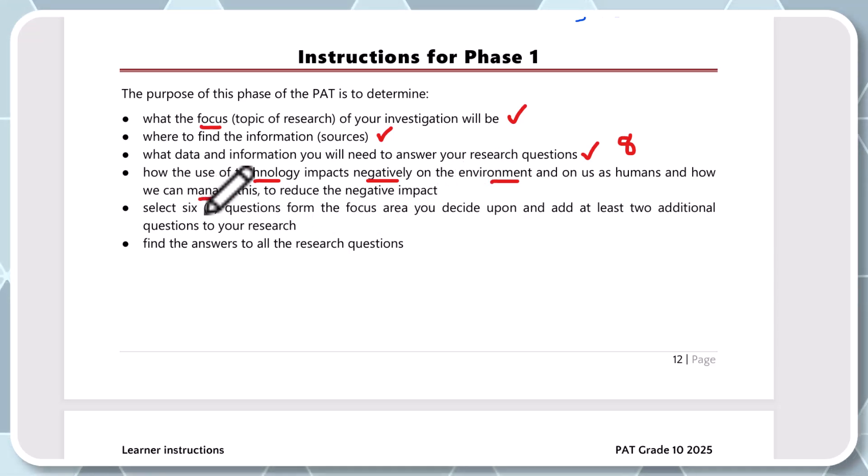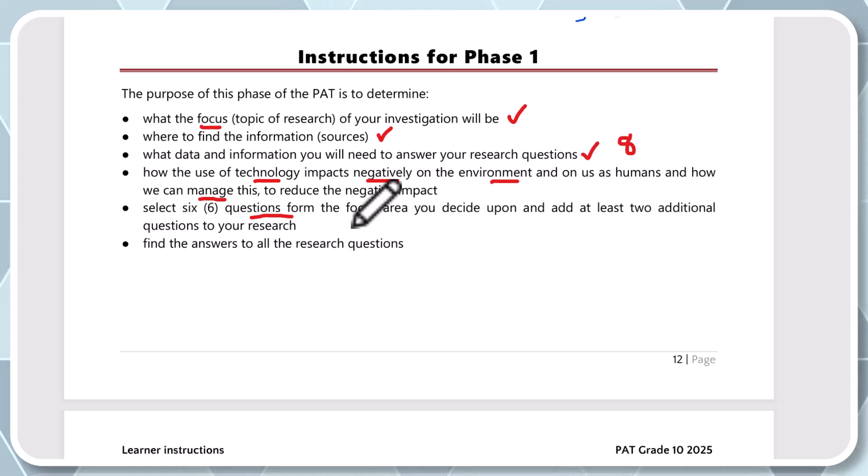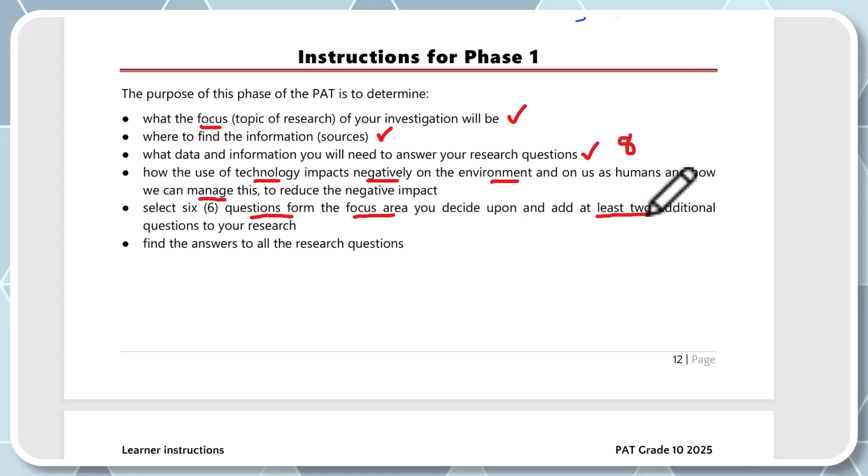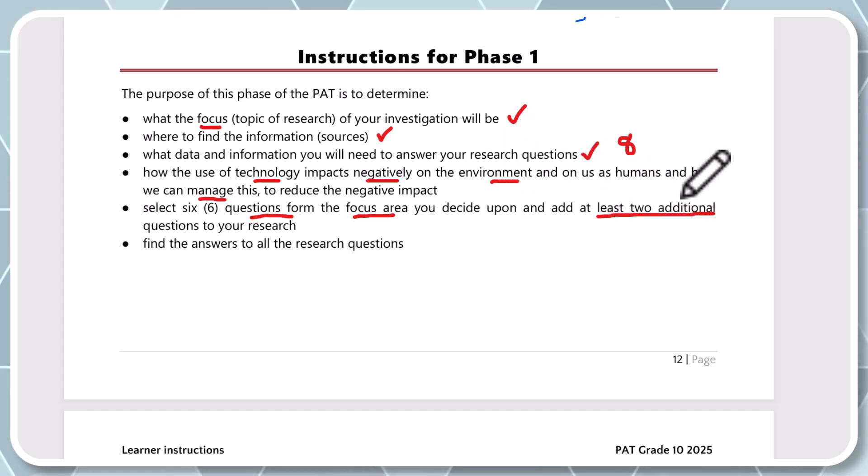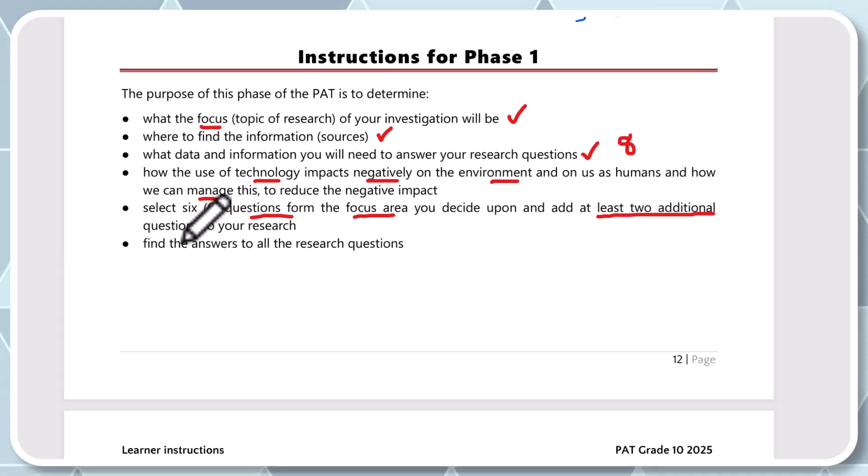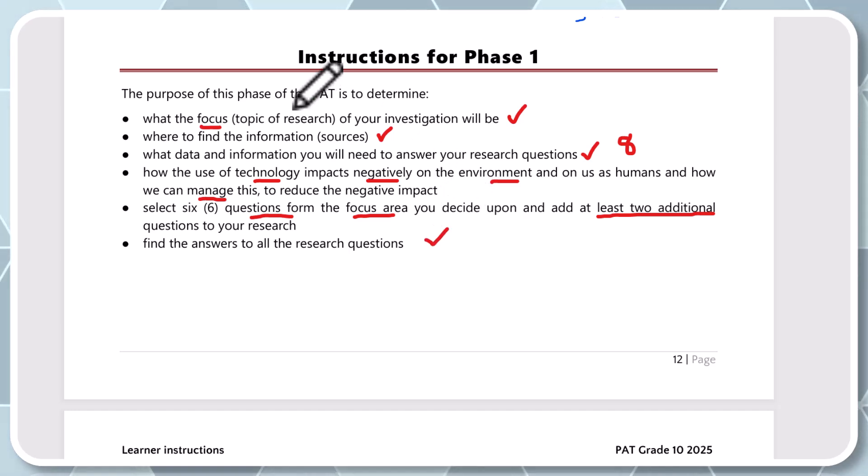Select six questions. Here it is here again, just what I've repeated up here from the focus area you decide upon and at least two additional. Now at least. So I saw one section with only five questions. So you'll naturally have to add in three. And then find the answers to all your research questions.